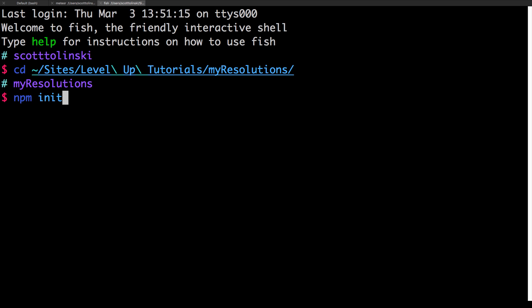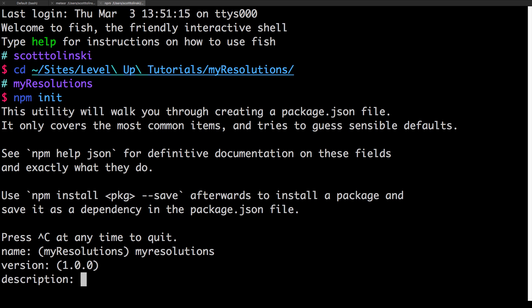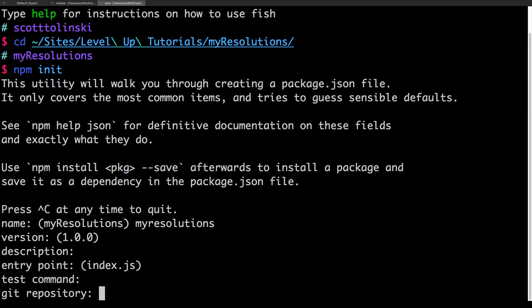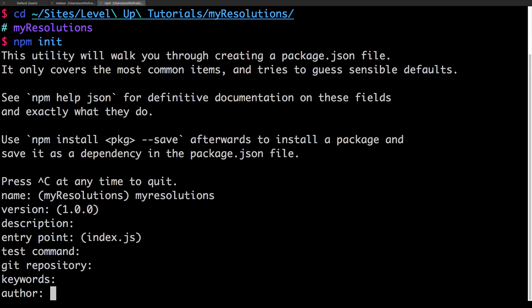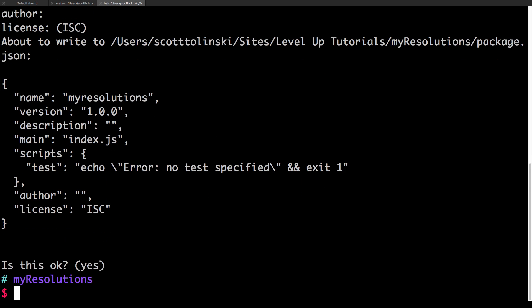And from here, we can run a command npm init. Now, if you've ever done any node work before, npm init should be very familiar to you. What it's doing is essentially going to create a package file for you. So I hit npm init. It asks for a name. I'm going to say my resolutions, because this is going to complain if we use a capital letter in here. And I can just breeze through these by hitting enter. We can always update this stuff later.